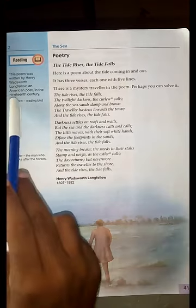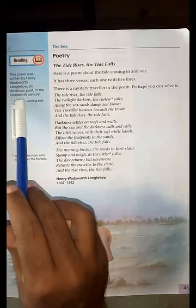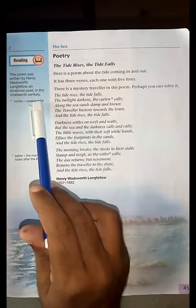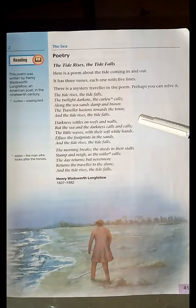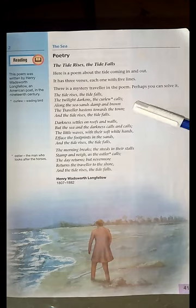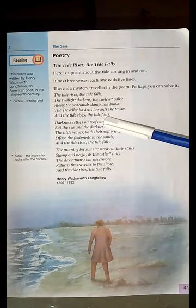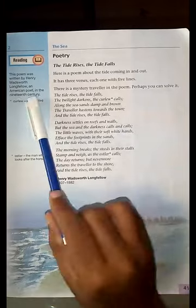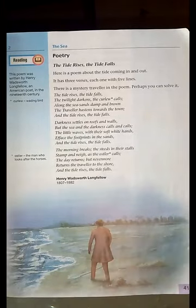This poem was written by Henry Wadsworth Longfellow, an American poet in the 19th century. That means the author of this poem was an American poet whose name was Henry Wadsworth Longfellow.